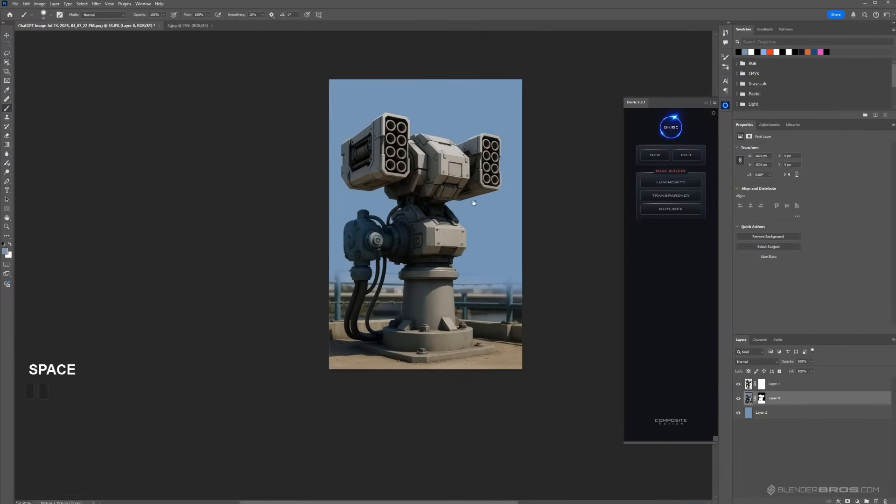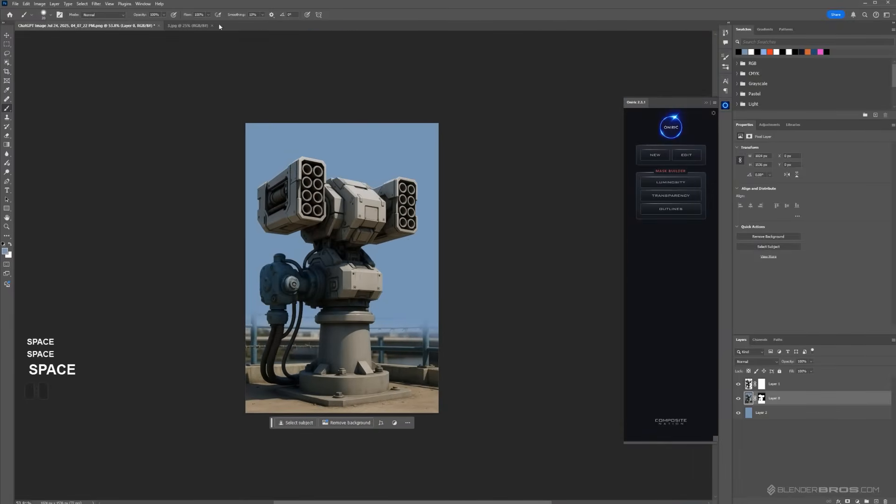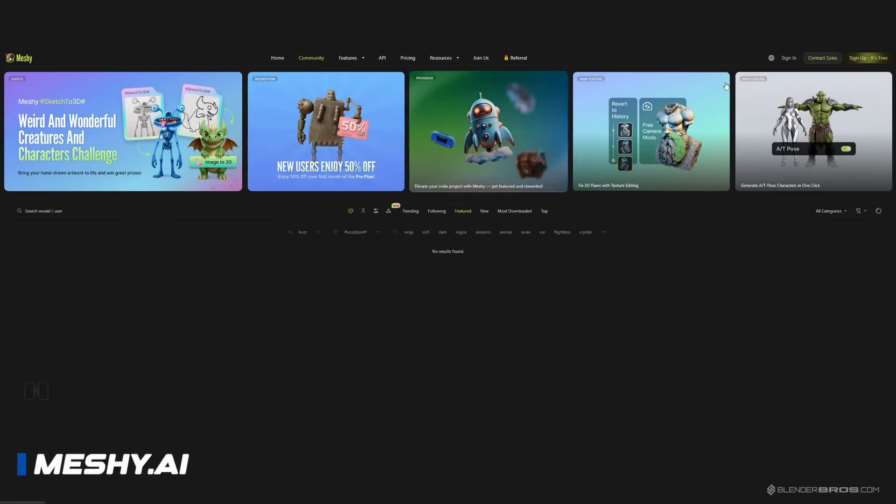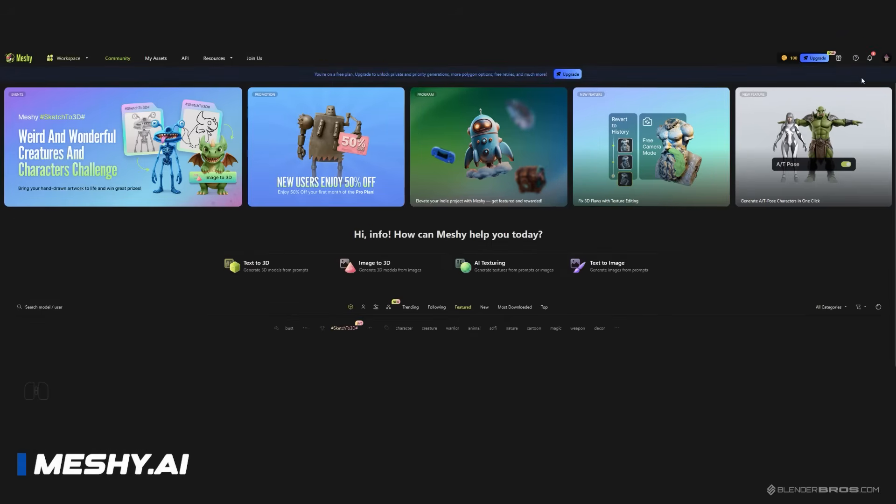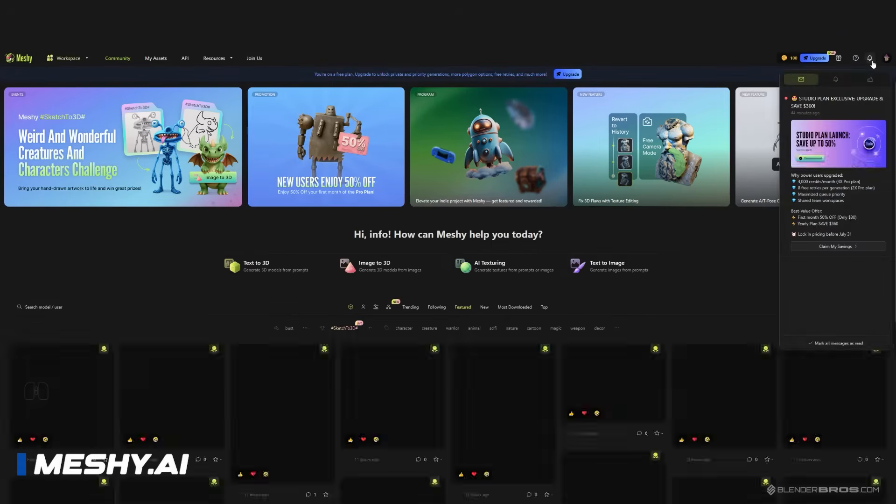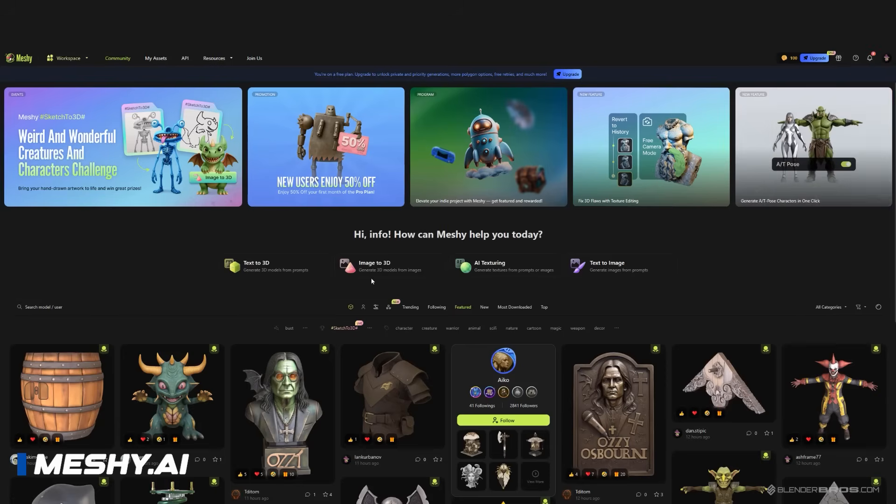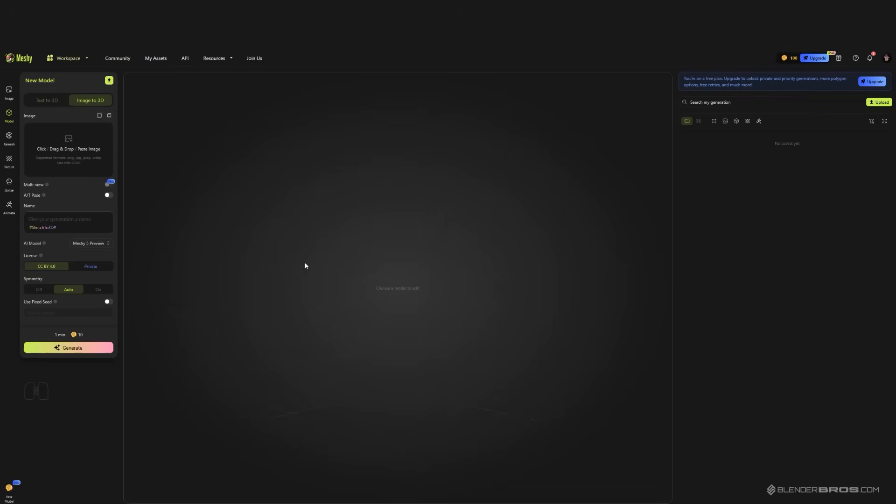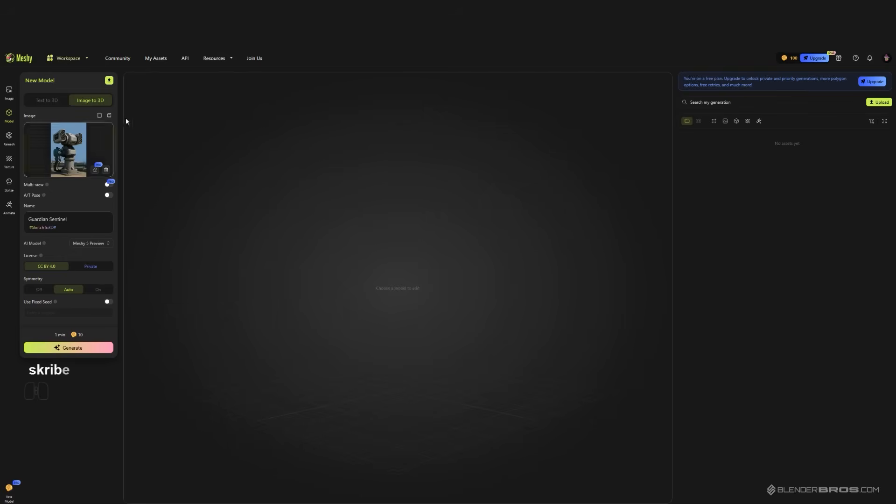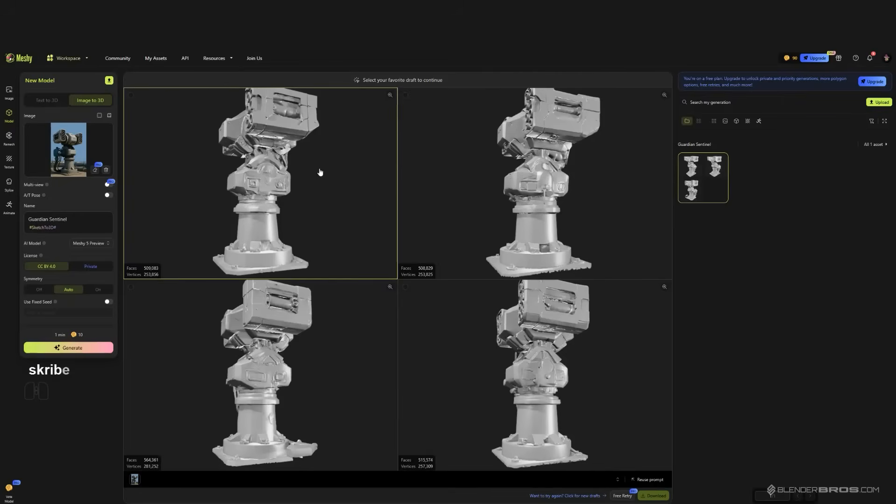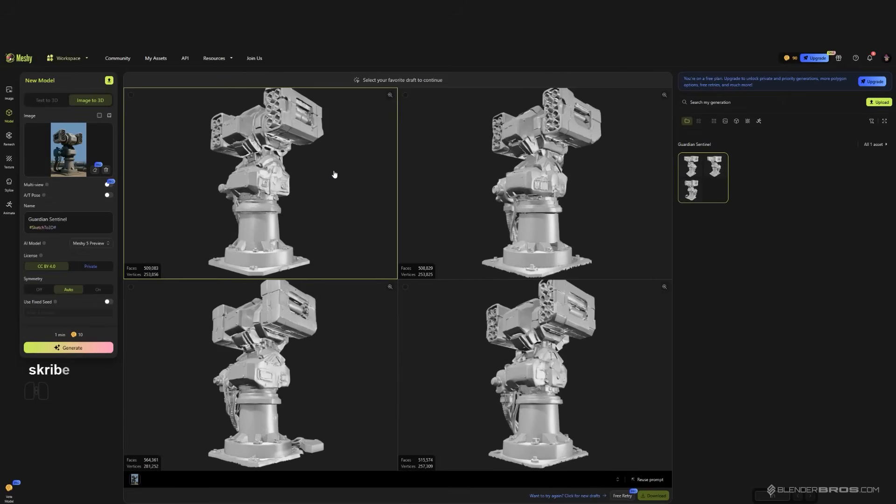Next we're going to go to Meshy AI. What you want to do is go to Image to 3D and pop your image in. We're going to drop it in here. You have different settings here, I'm just going to keep it on default and just click generate.